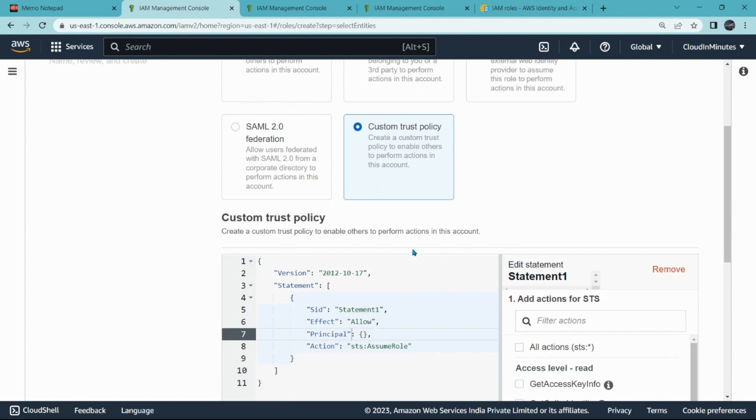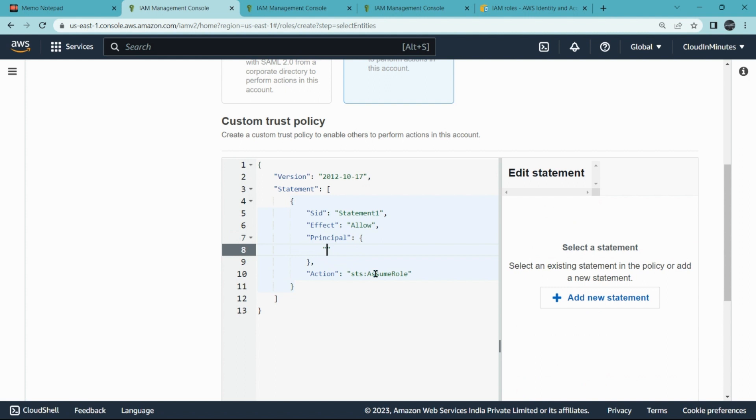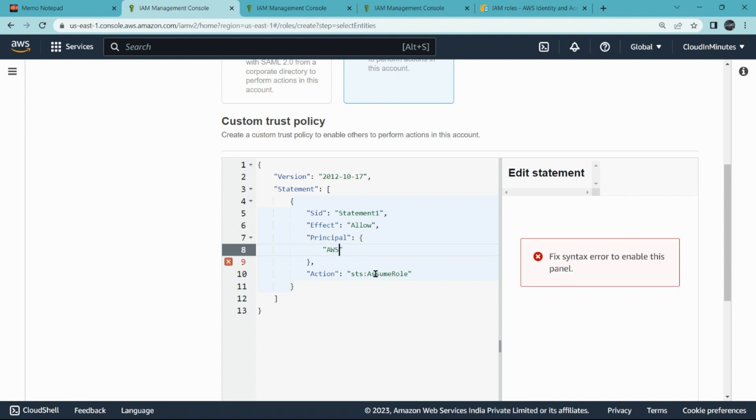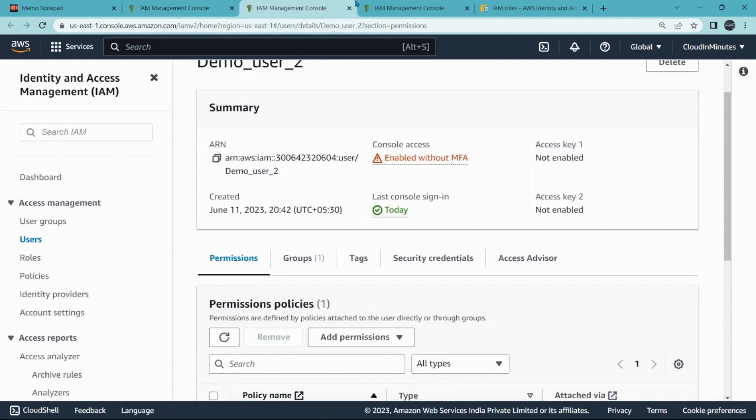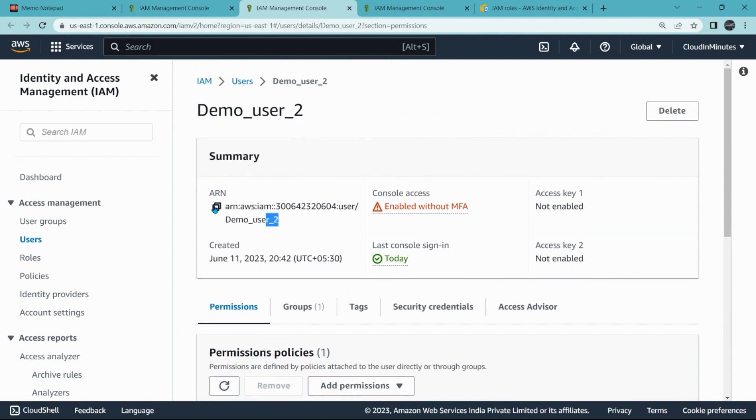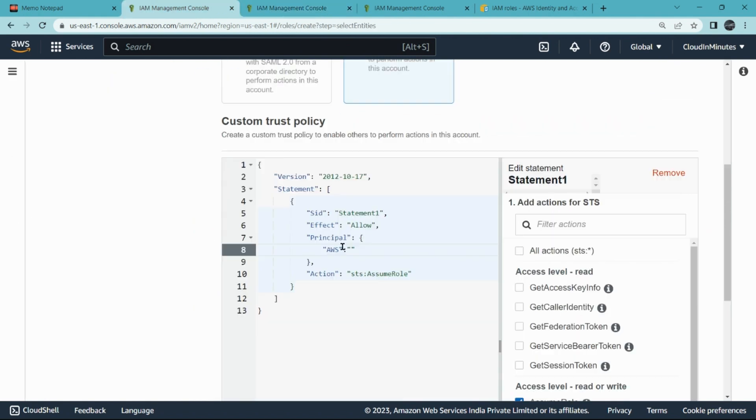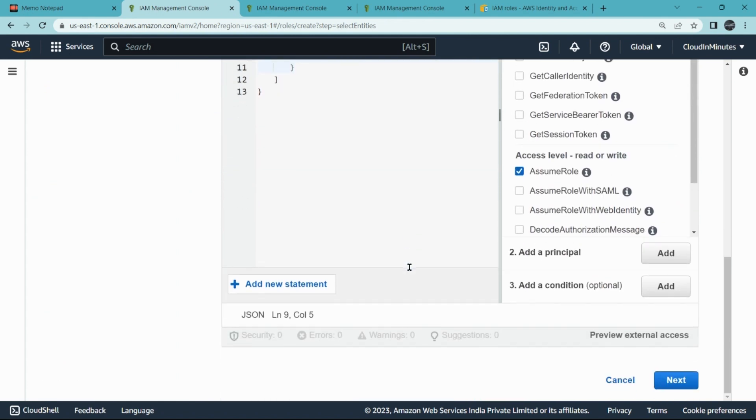So go to Principals and write down AWS. Here you have to mention the users ARN. So you will go to the user, that is demo_user_2, and you will copy this here and from here and come here and paste it. That is it. Now scroll down and click on Next.